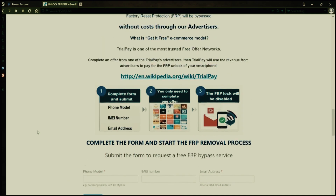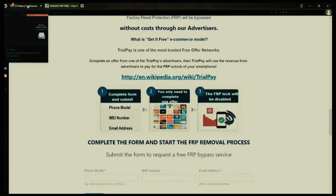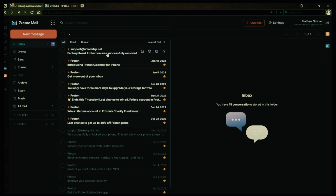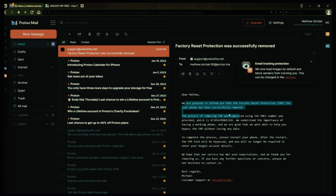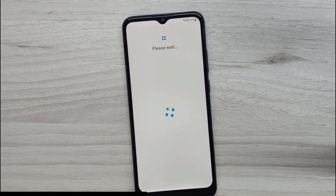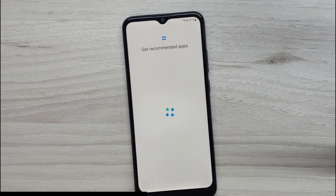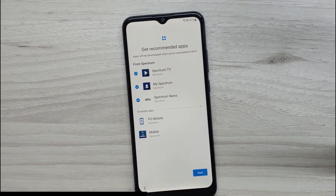I'll show you an example of what the email should look like by logging into my personal email account. Here's the email I received, saying that the factory reset protection was removed. Let's open it up together. The message confirms that the factory reset protection has been removed, so all you need to do now is restart your phone. After the restart, the factory reset protection will be bypassed, so you don't have to enter your Gmail account details. If you want, you can now add any other Gmail account to your phone.